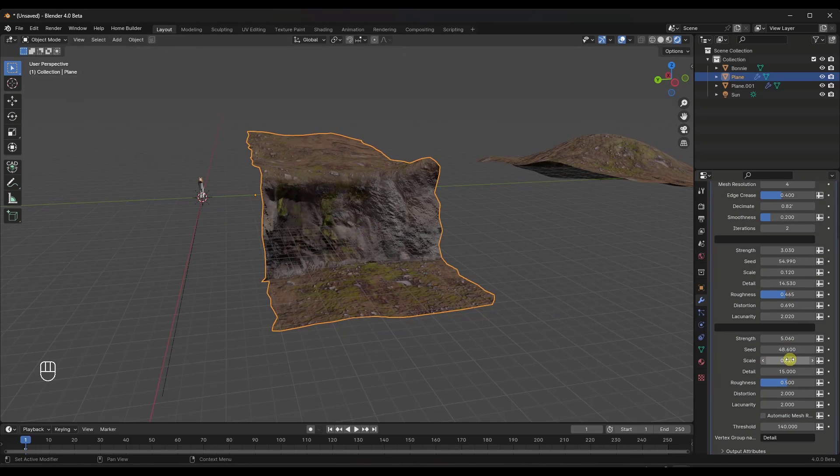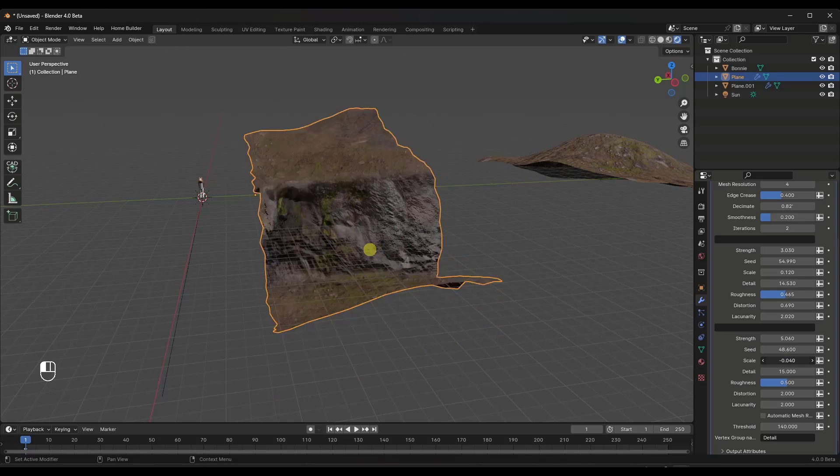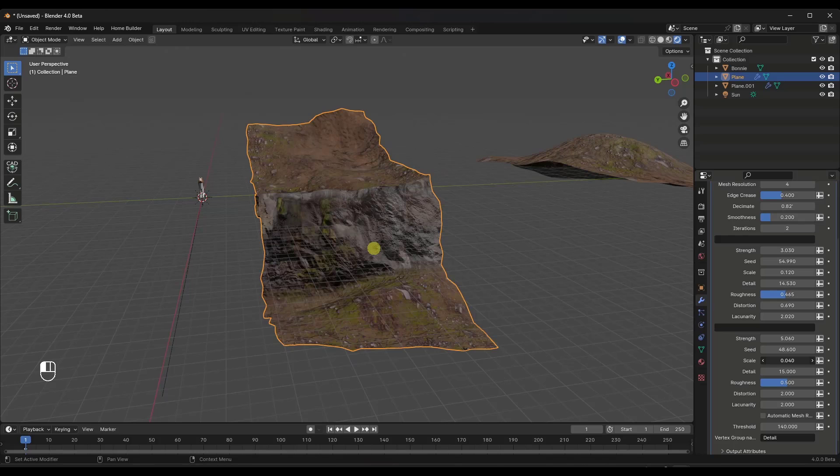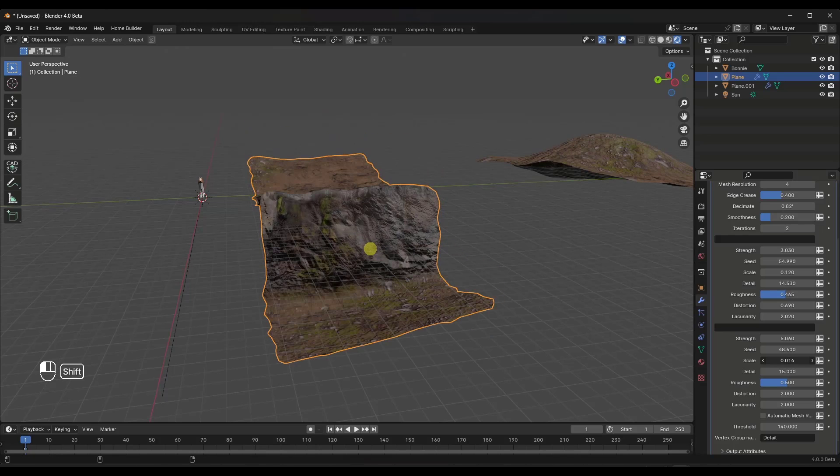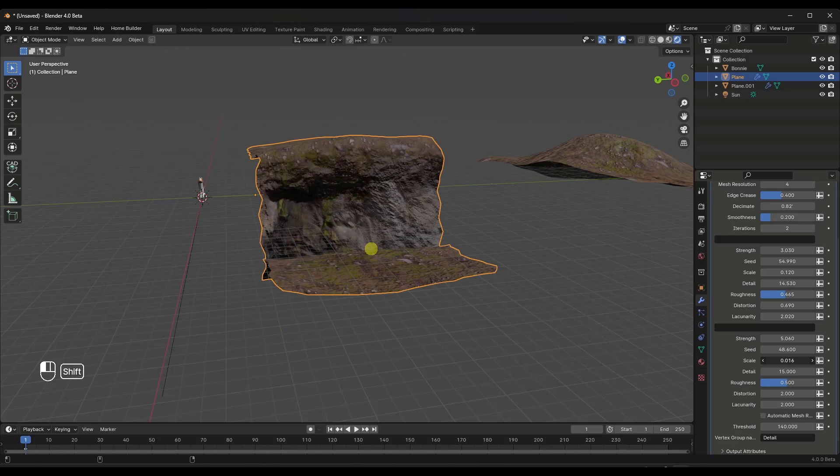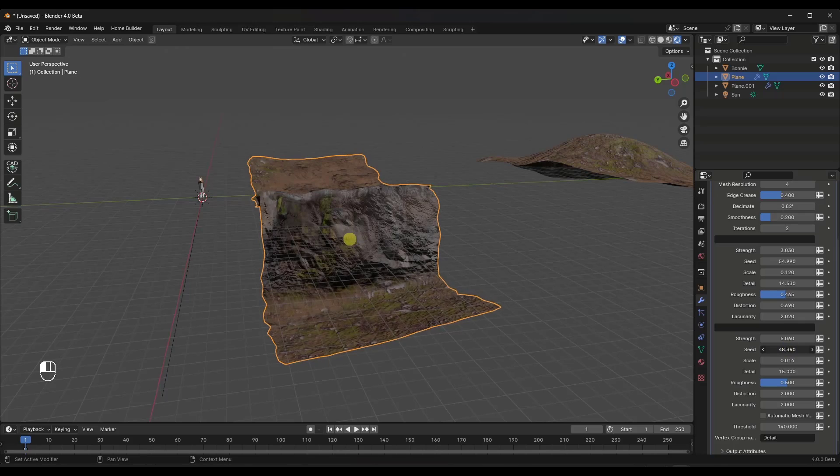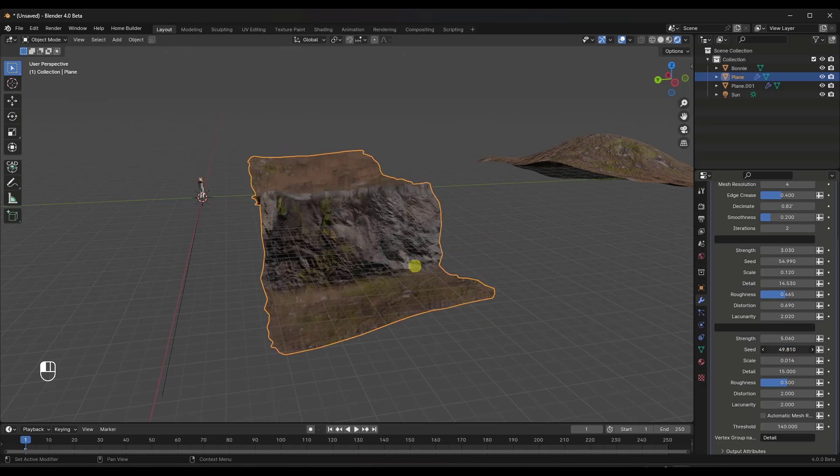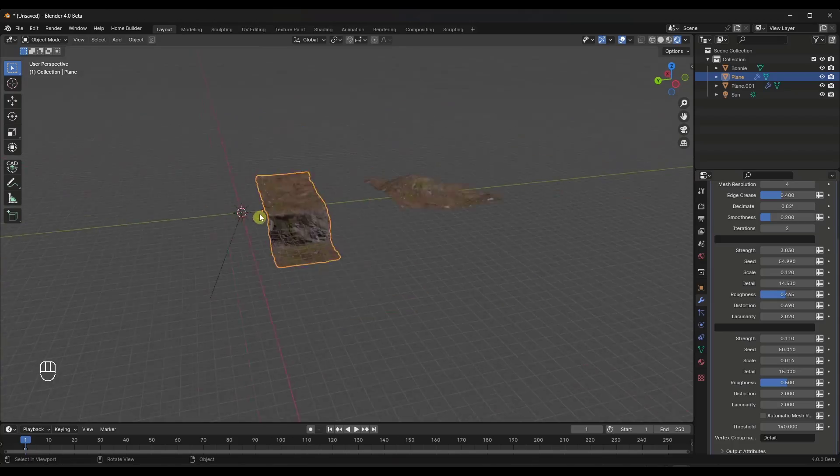So notice how, for example, if I adjust the scale of the displacement in here, it's going to give me much stronger displacement on my ground if I do this. And then you can always adjust the seed in here in order to adjust the result that's created.